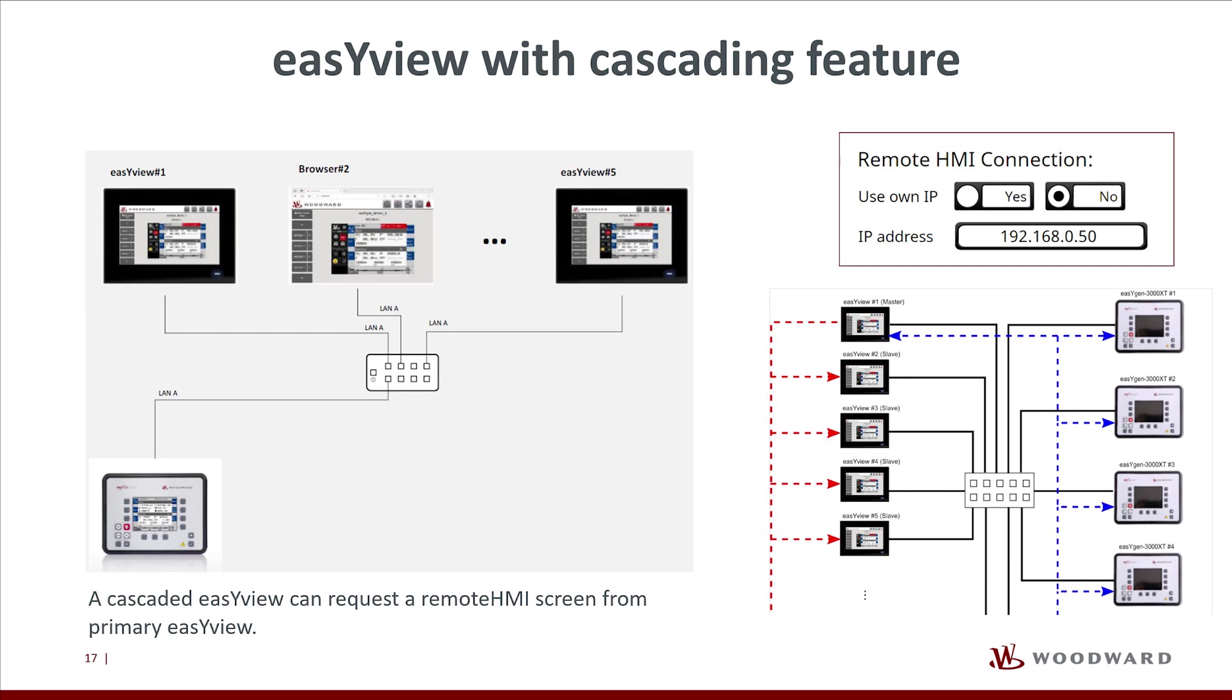These were the most important topics when working with the Remote HMI mode. There is a few more worth-to-know information we want to talk about.